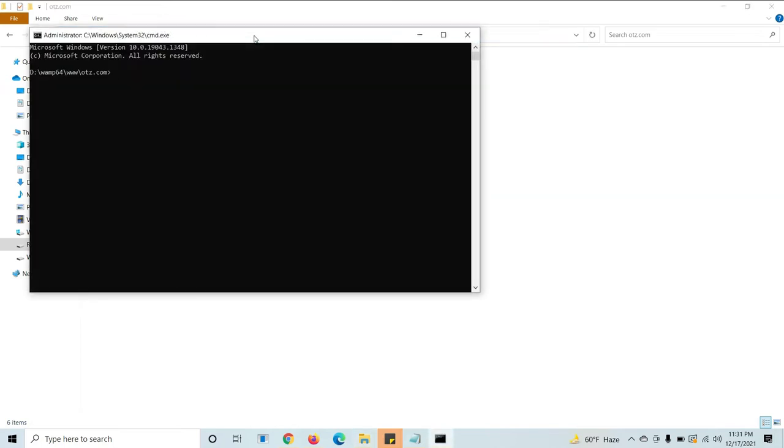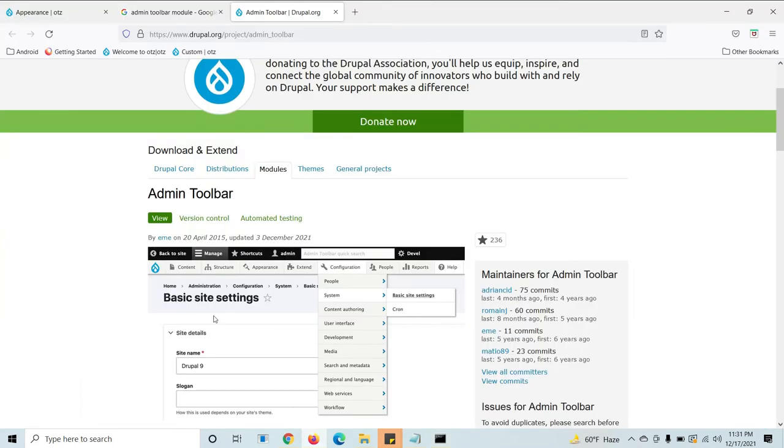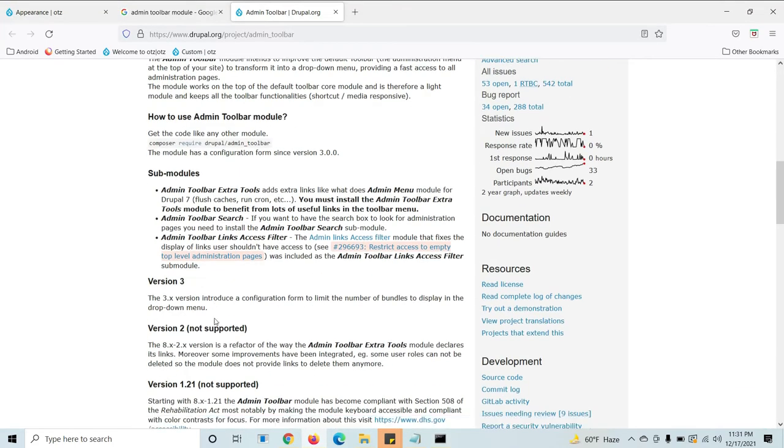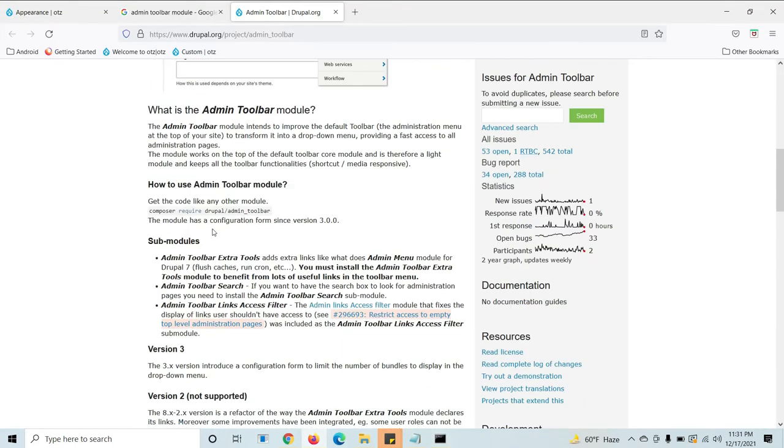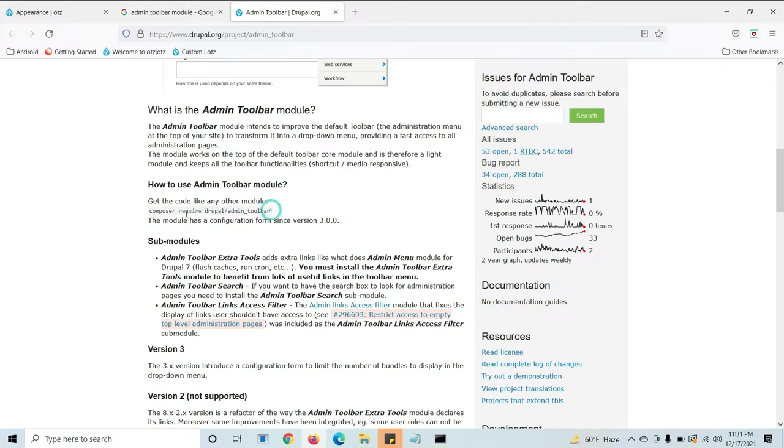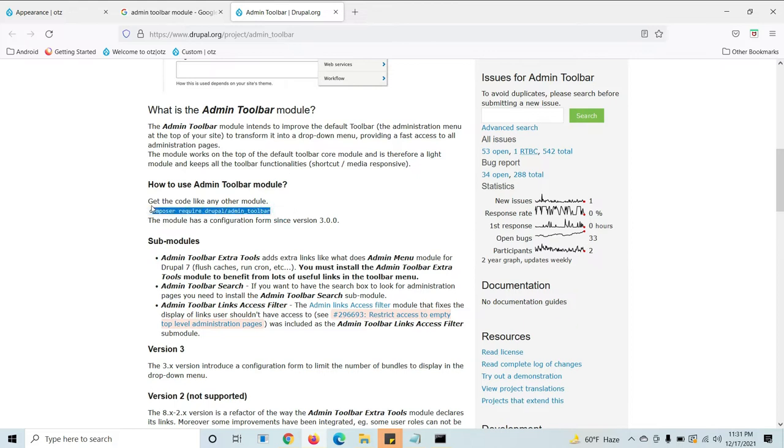It will come directly. Now you need to give the path, the command. This is the command to use for the admin toolbar. For any module you will get this command prompt.